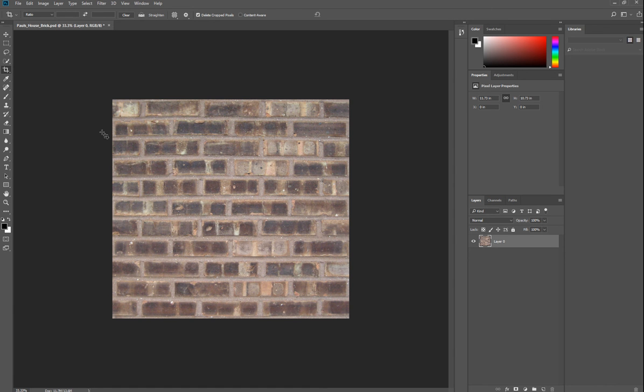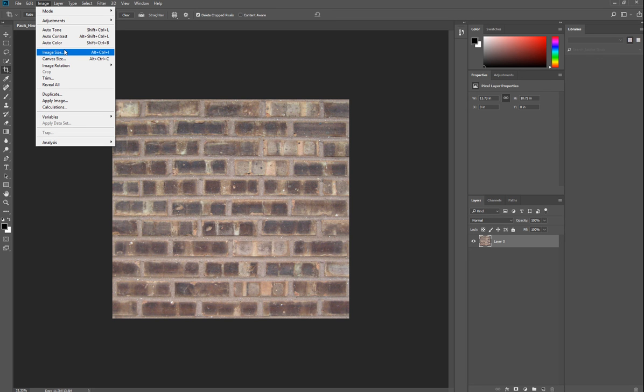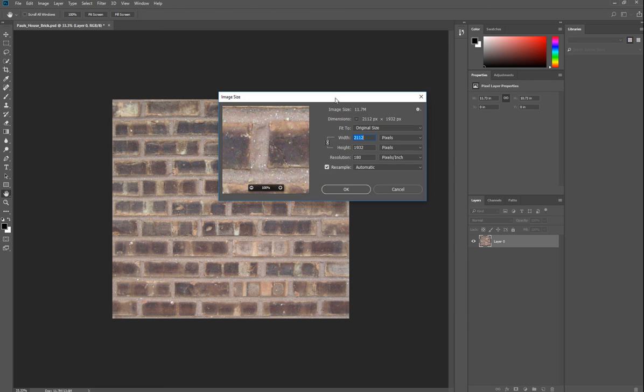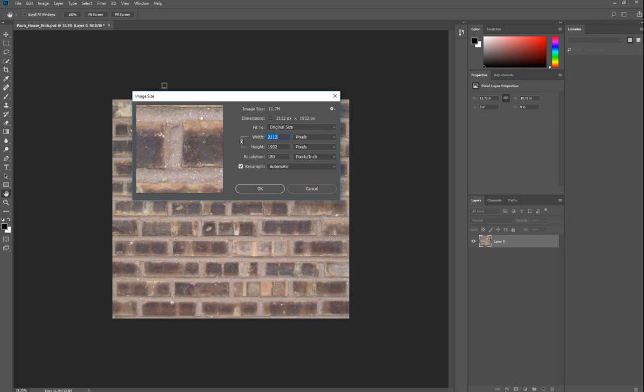Now you want to know the size of the image. There's the actual size of the brick, but for this purpose you'd like to know the image size. Go to Image > Image Size. You want to take note of that dimension. The width is 2112 and height is 1932.